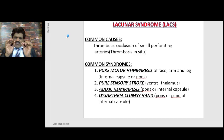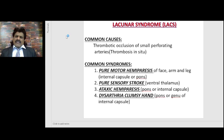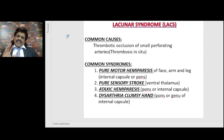Hypertension causes lipohyalinosis of the small perforating arteries — the end arteries, especially the lenticulostriate arteries of the middle cerebral artery. Lacunar infarcts are very small in size. The common syndrome is pure motor hemiparesis of face, arm, and leg — for example, from a lesion in the internal capsule, which is supplied by the lenticulostriate arteries of the middle cerebral artery.